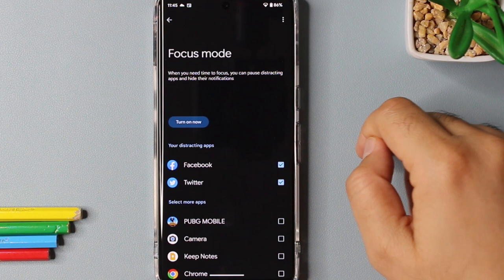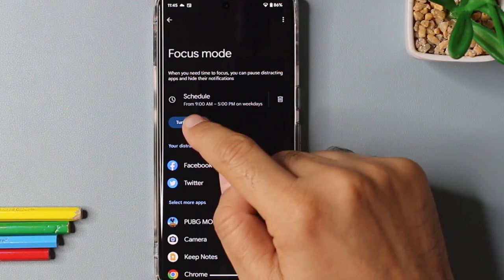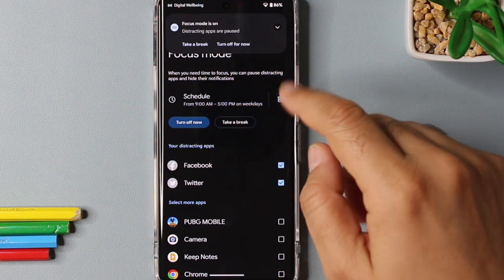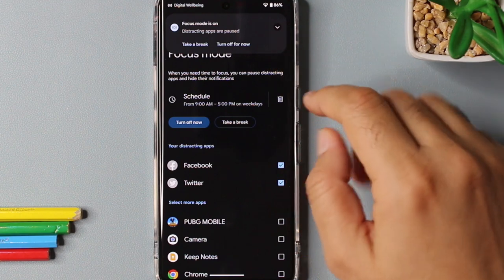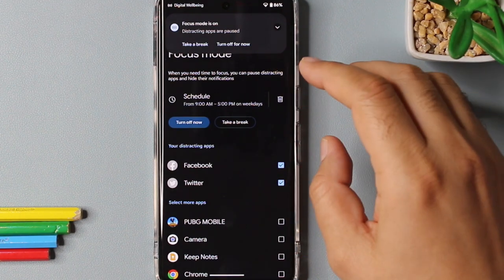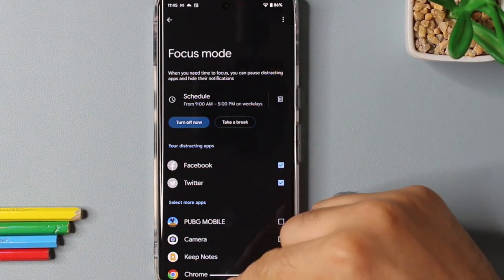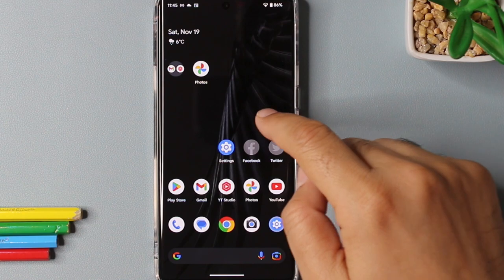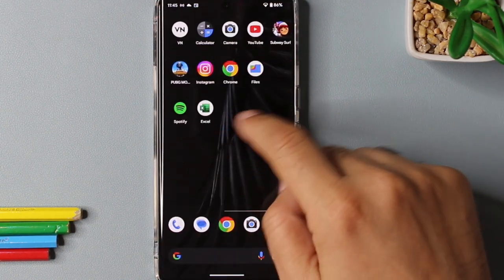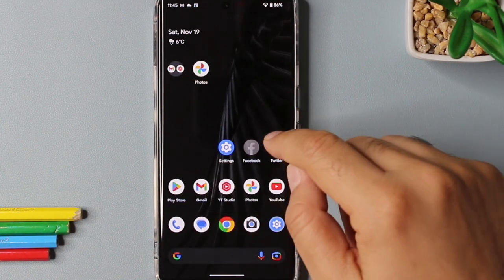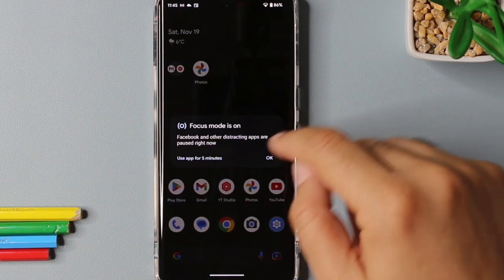For example, I want focus mode to be on between 9 to 5. And for demo purposes, I'll turn the focus mode on now. So once the focus mode is turned on, you will see the apps you have selected are grayed out and you will not receive any notifications from the selected apps.